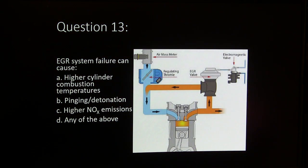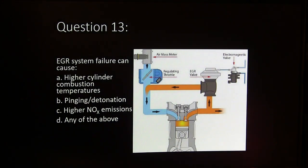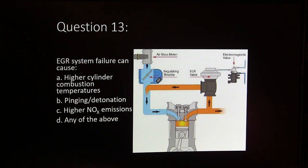Question 13. EGR system failure can cause: A, higher cylinder combustion. B, pinging detonation. C, higher NOx emissions. Or D, any of the above.